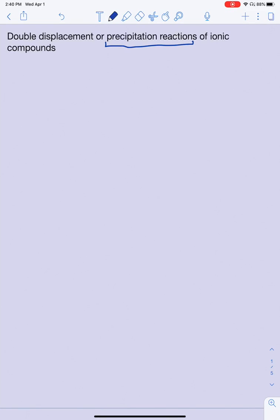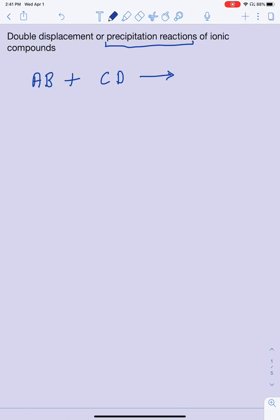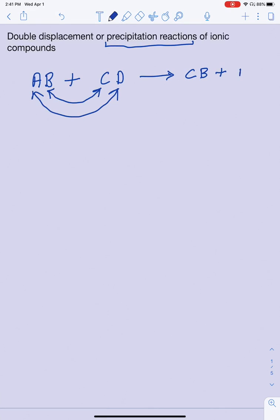A very generic double displacement reaction looks like this: assume I have AB reacting with CD. When it comes to predicting the products — and that's one of the questions you'll have to answer — a simple way of predicting these is: the inside stays inside and the outside stays outside. So in this case, when the inside stays inside, you get CB and AD.